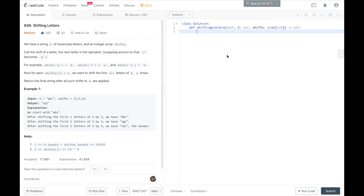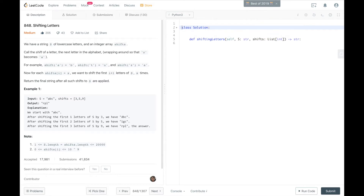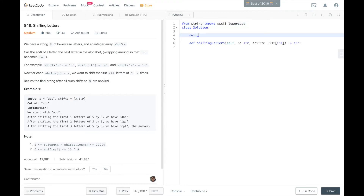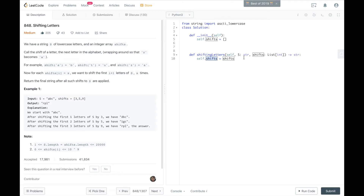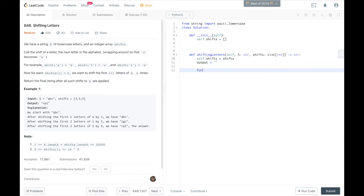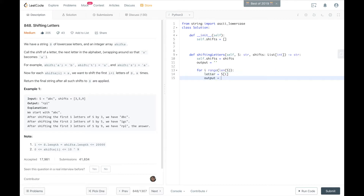I'm going to do this in Python, starting with the brute force solution. First I'll import the ASCII lowercase string, which is just a string of the alphabet in lowercase. I'll create an object-level variable called Shifts as an empty array, which gets replaced when the method is called. Then I'll create an output string, which will be empty to start, and iterate through each index to get each letter from S.